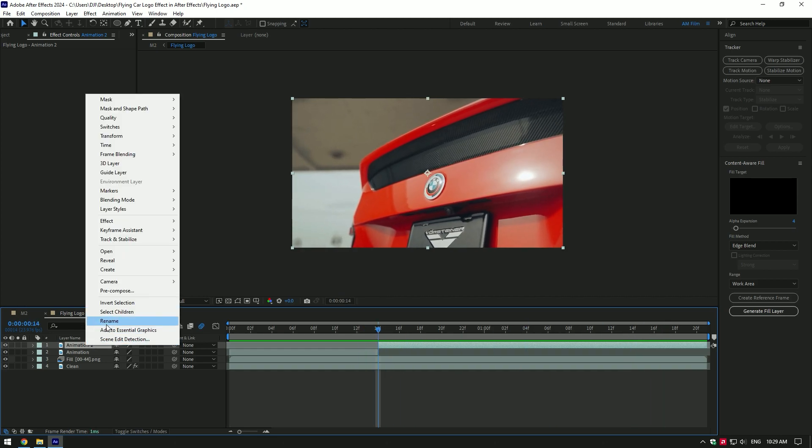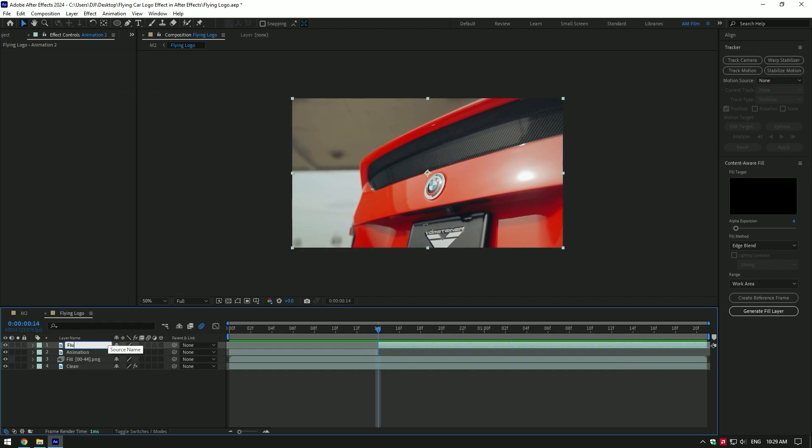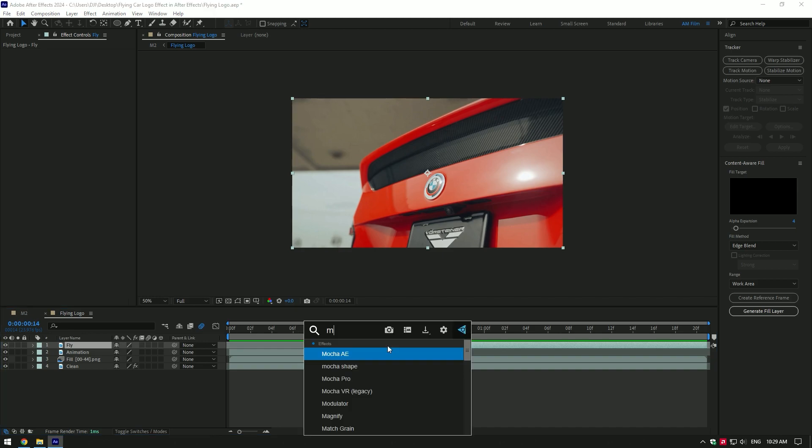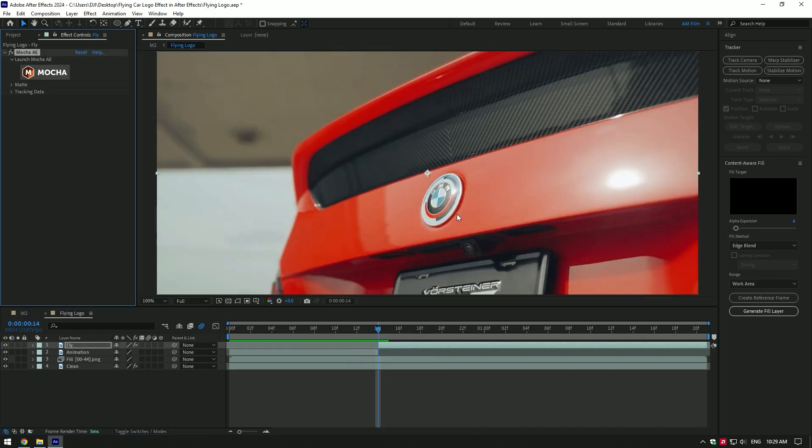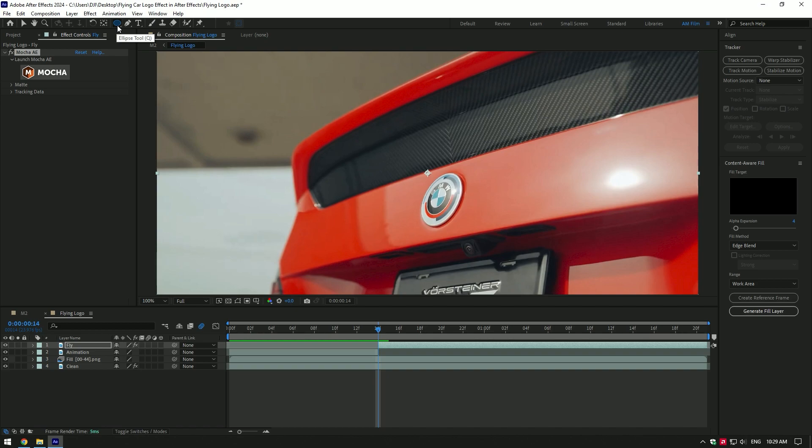Rename that layer to fly. Add Mocha AE on the fly layer. This time we will need to make a perfect mask. If you don't have Mocha, use the ellipse tool, but guys, Mocha AE is free. Get Mocha AE today and you will be amazed with smooth masks and tracking in Mocha.